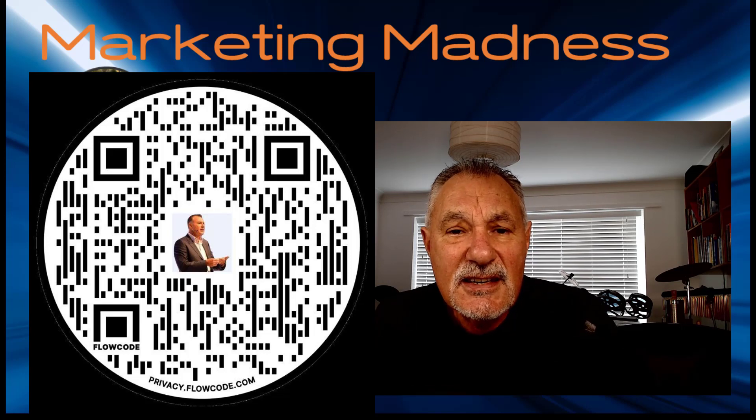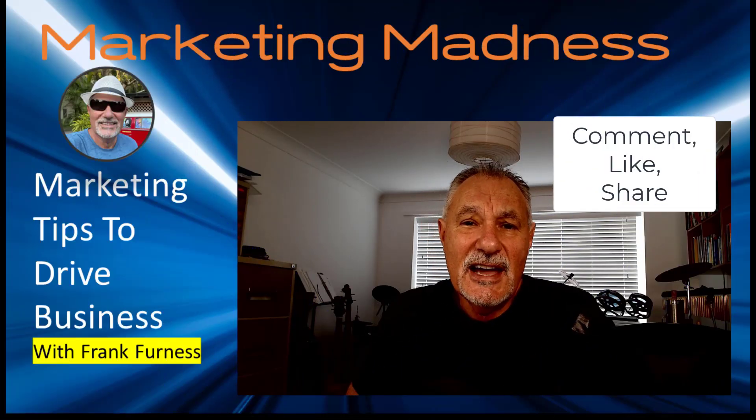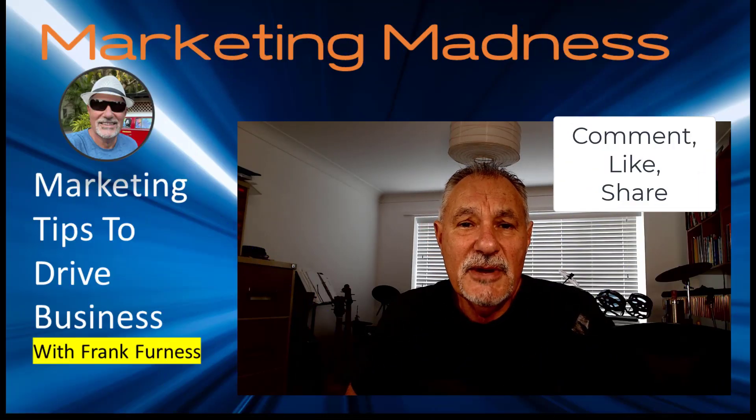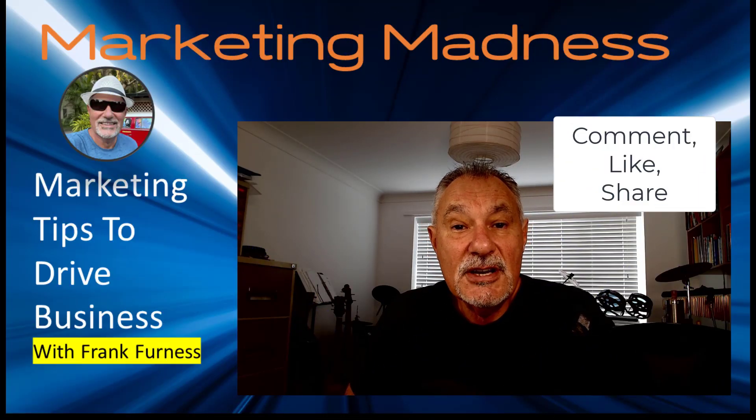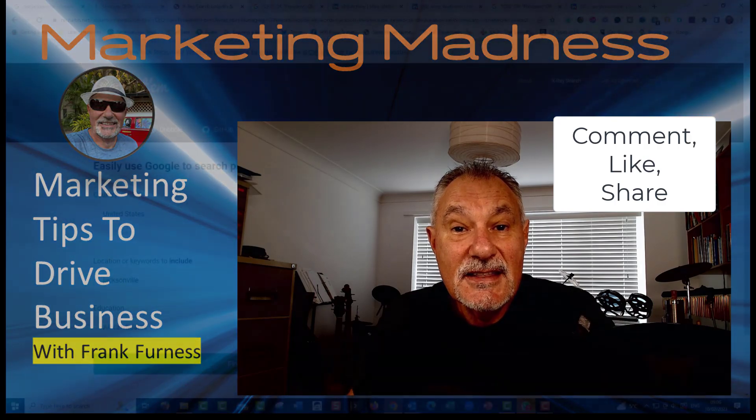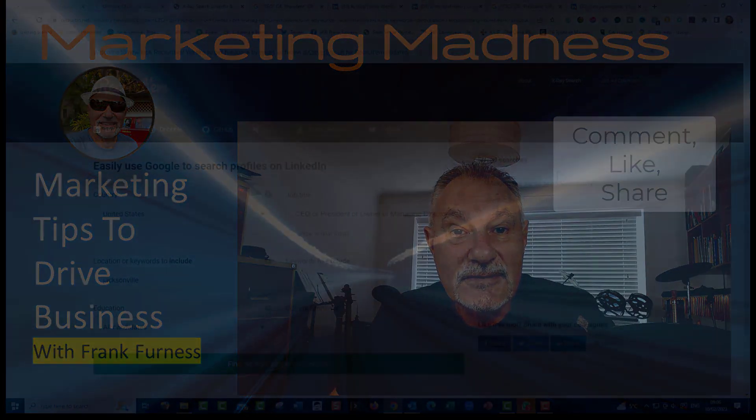Also, hey, listen, if you like this video, like it, comment, and share. Hey, this is Frank from Marketing Madness. Thanks for watching.